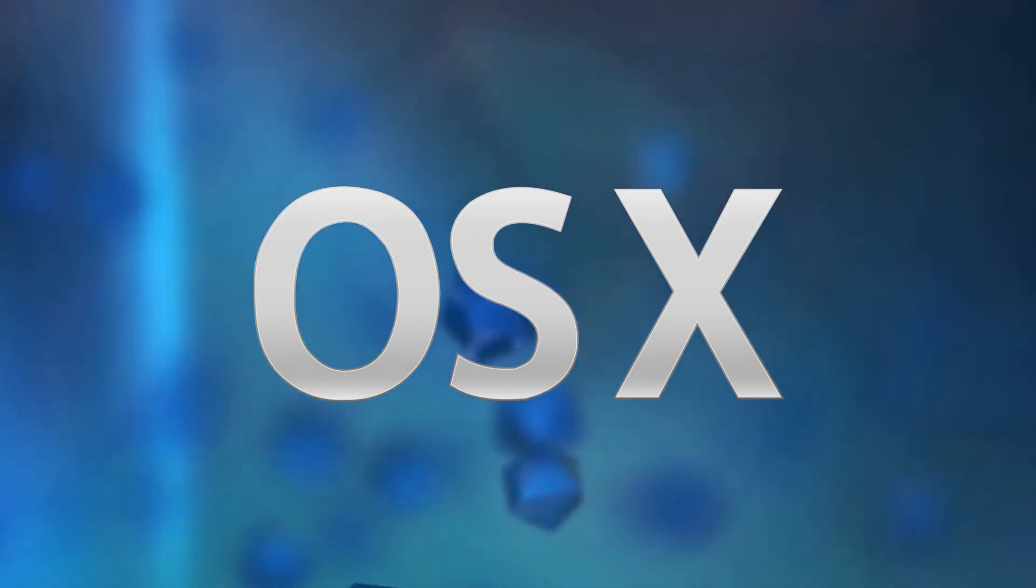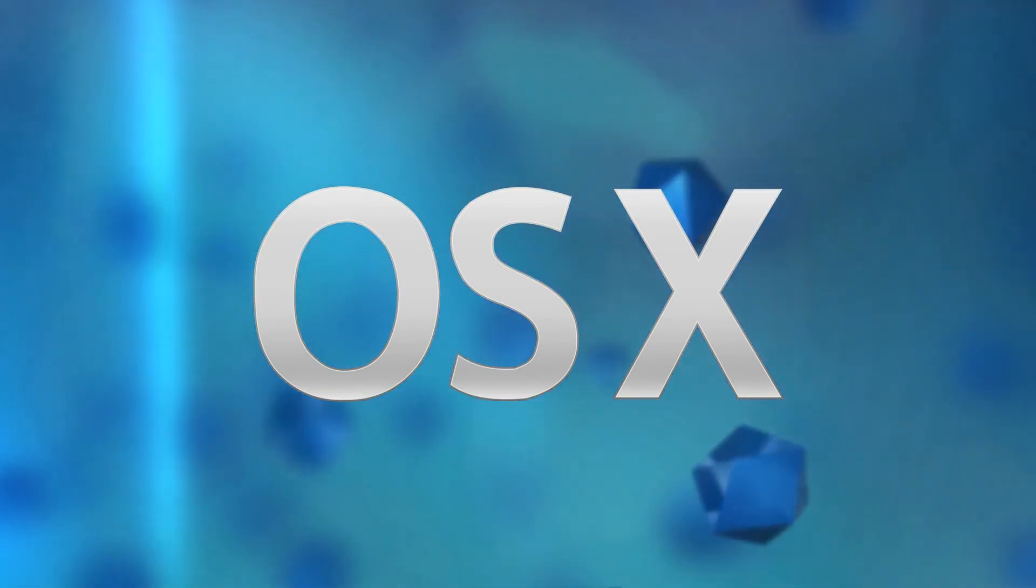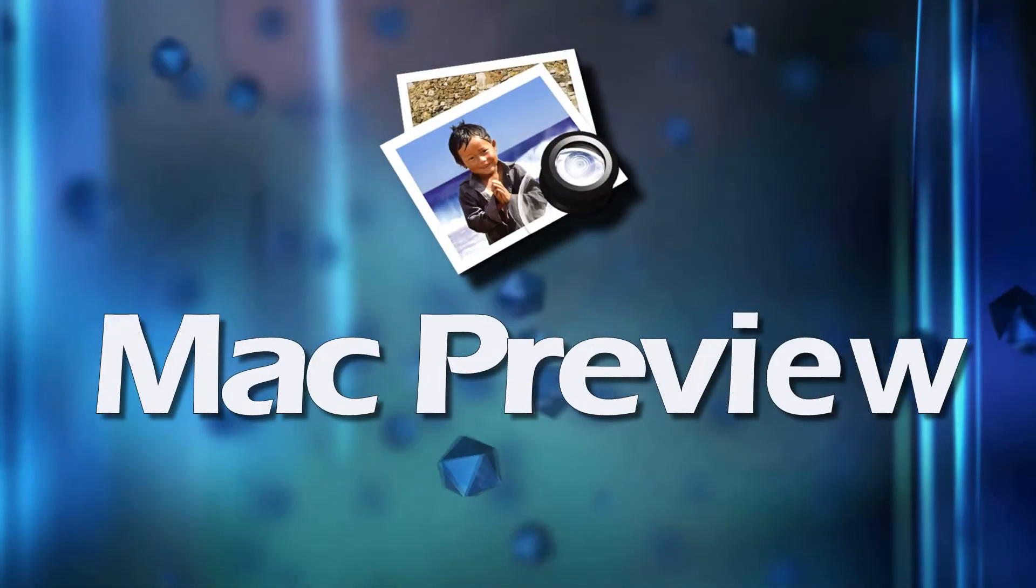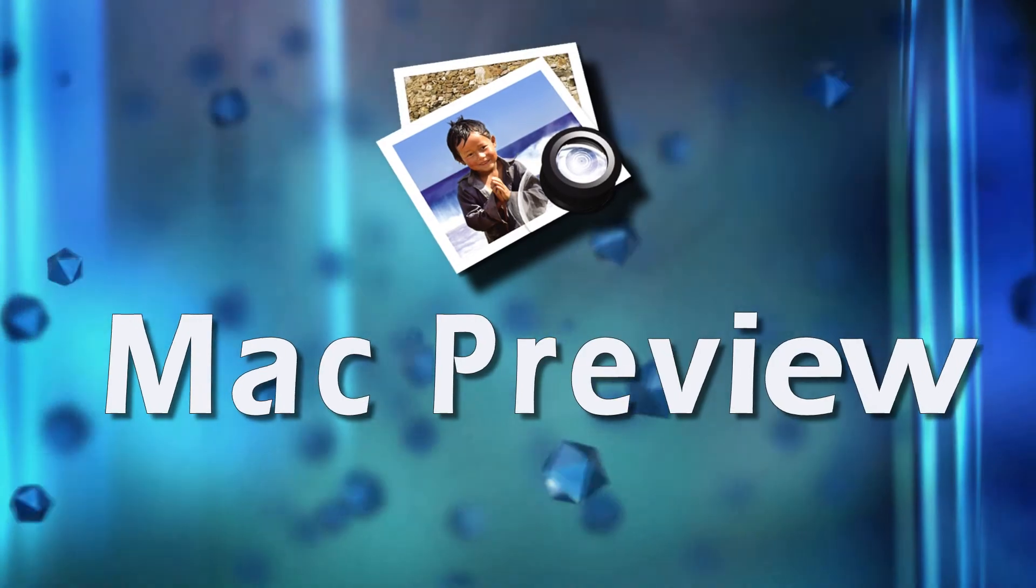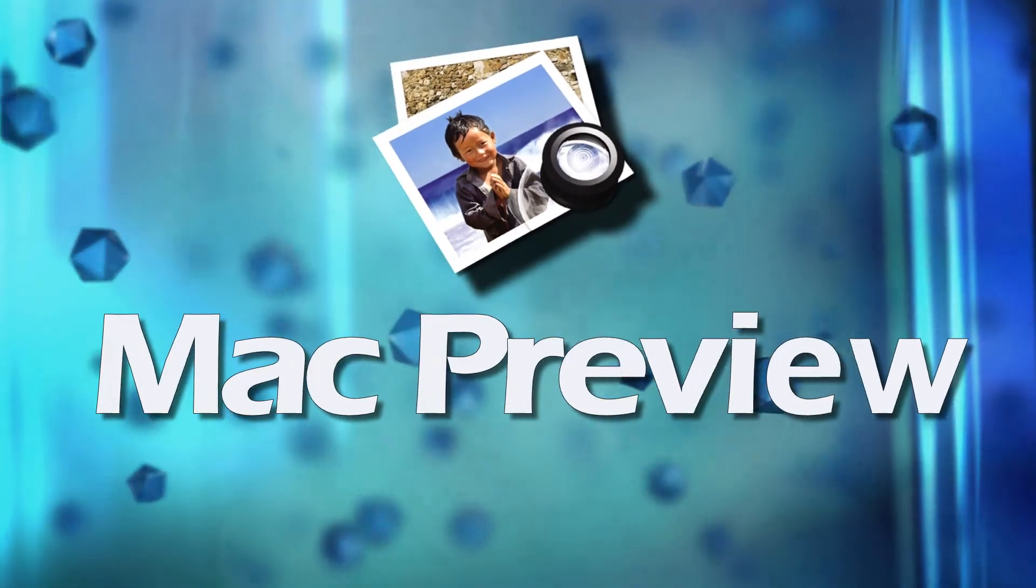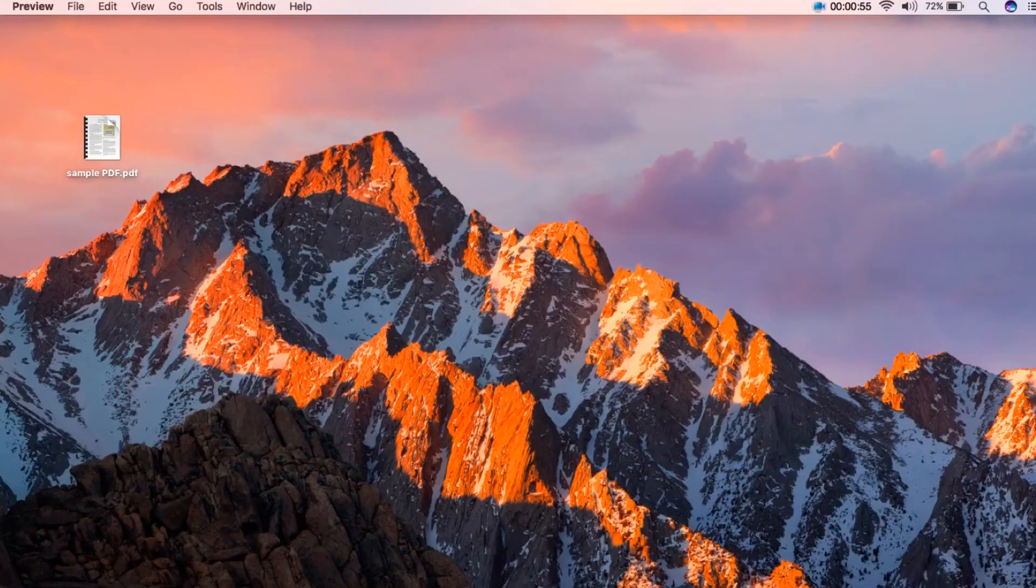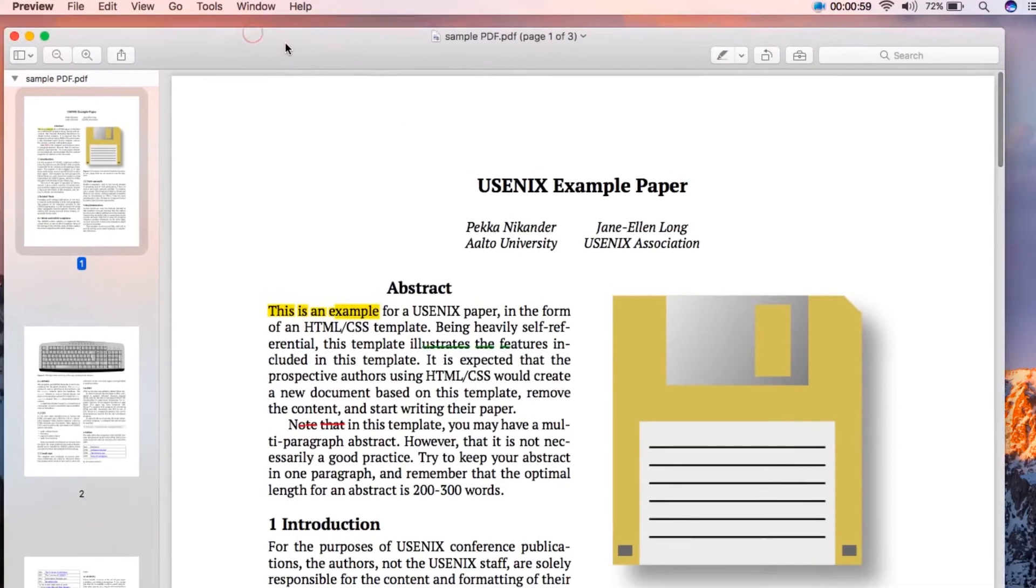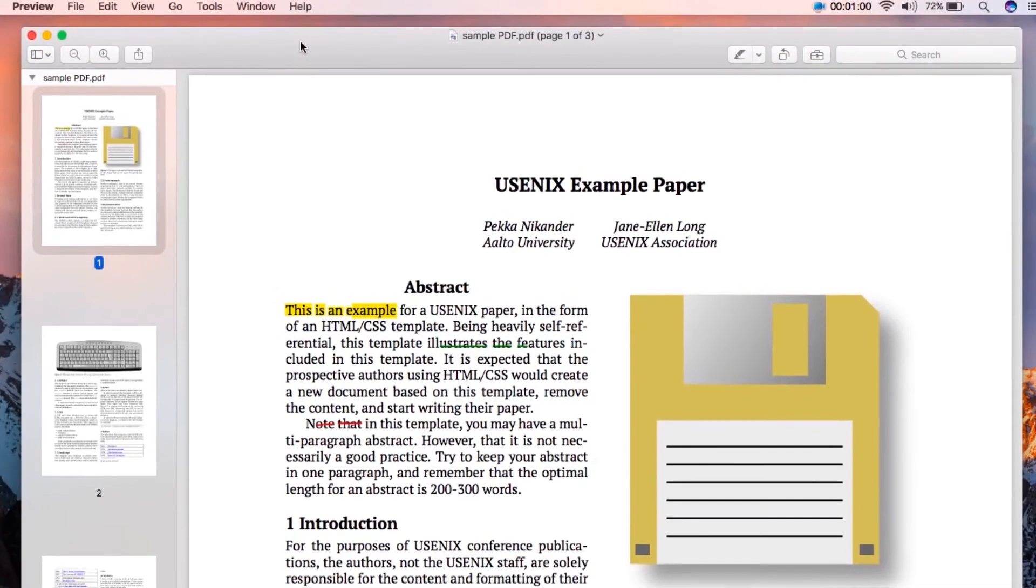While if you are using Mac OS, you can highlight PDF text easily using Preview. To highlight text with this program, all you need to do is double-click a PDF file and it will be opened in Preview by default.